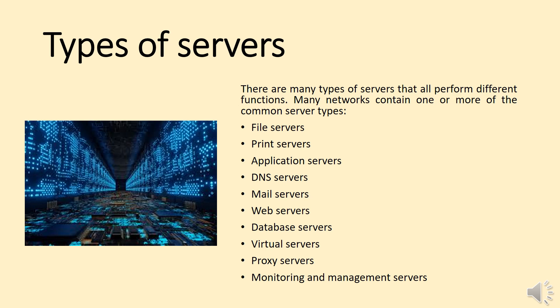File Servers, Print Servers, Application Servers, DNS Servers, Mail Servers, Web Servers, Database Servers, Virtual Servers, Proxy Servers, and Monitoring and Management Servers.